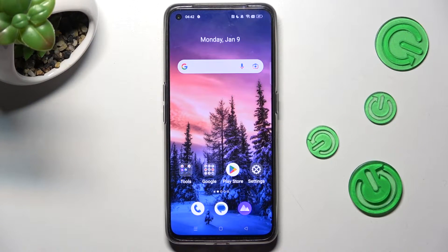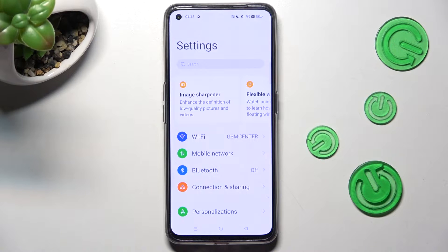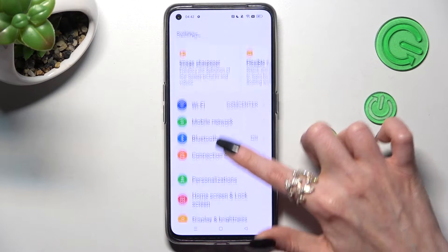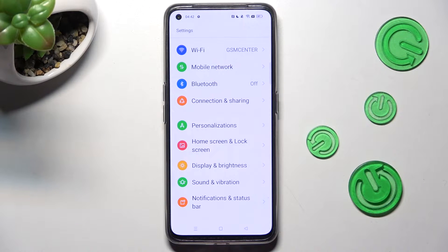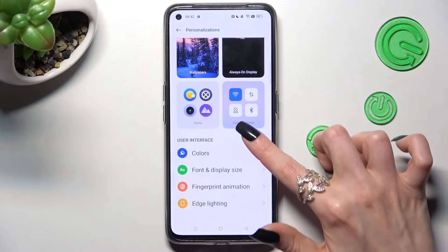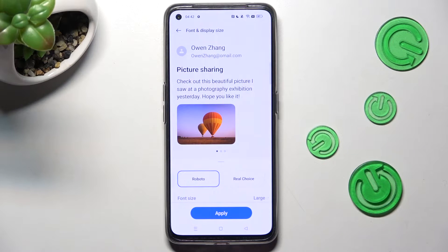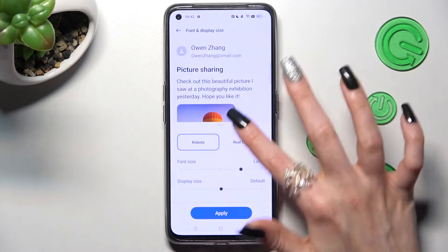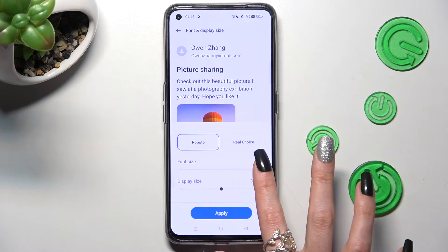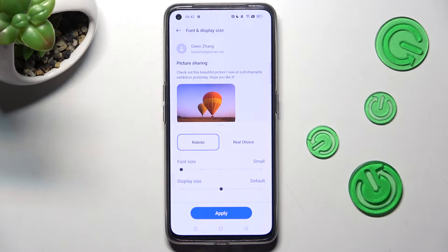Begin by opening Settings. In them, scroll down just a bit and tap on Personalizations. Now click on Font and Display Size, scroll down again, and swipe left or right on the font size slider in order to adjust it.